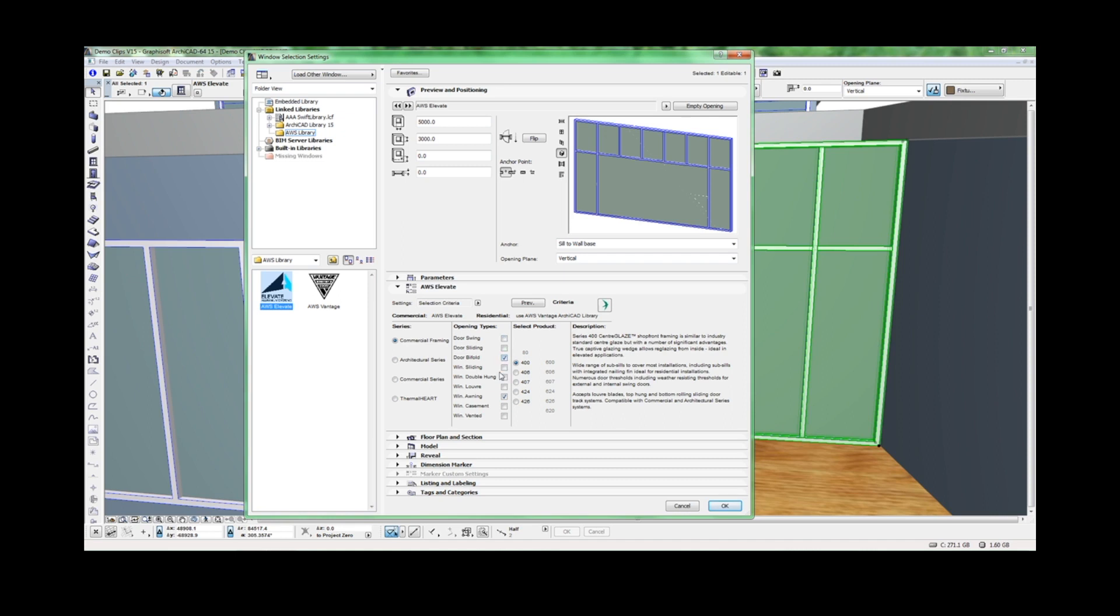We'd like a bifold door, a louver window and an awning window. Here, you can see that the 400 series will allow us to achieve the configuration we need.